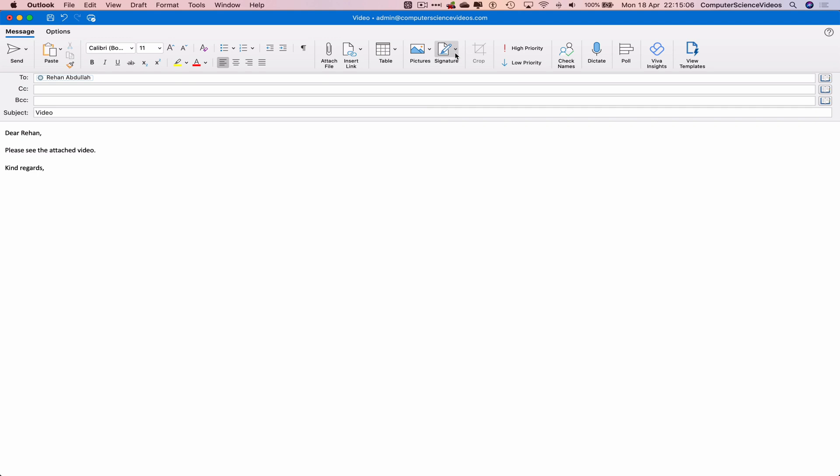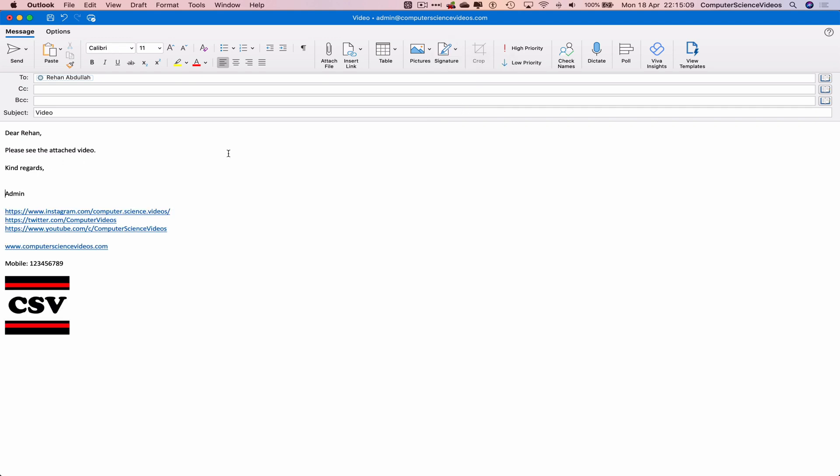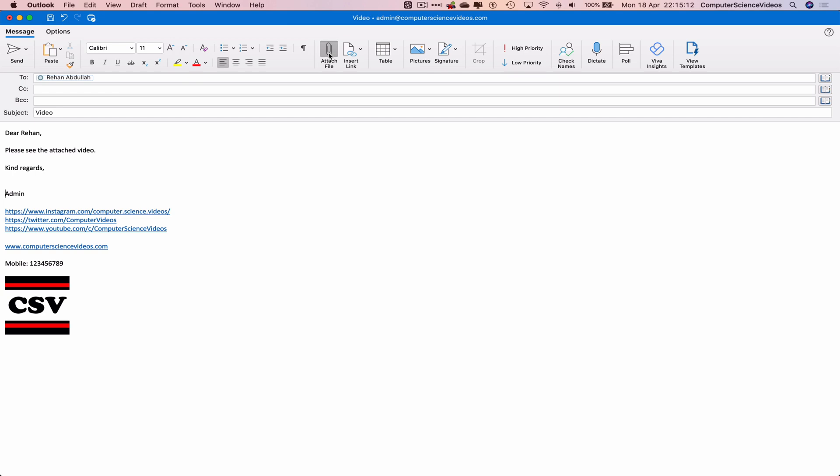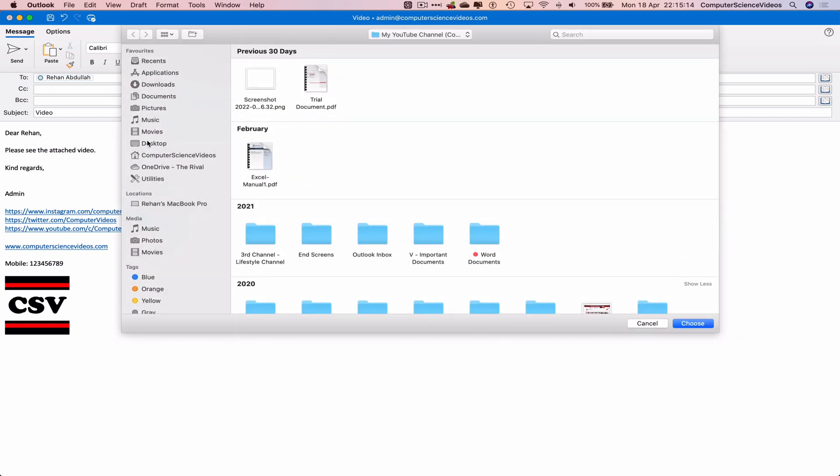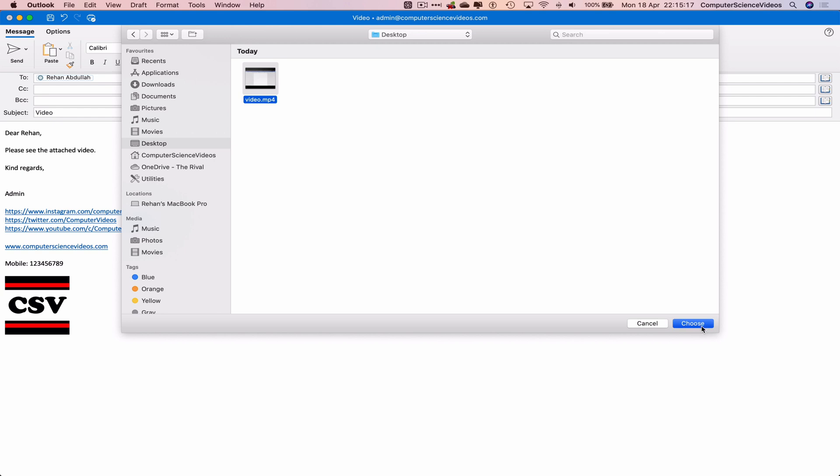Insert a signature admin. Now let's attach a file. Go to the desktop, video, choose. And the video itself has now been attached to the email.